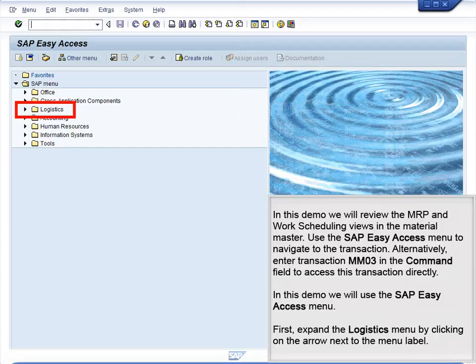Use the SAP Easy Access menu to navigate to the transaction. Alternatively, enter transaction MM03 in the command field to access this transaction directly. In this demo, we will use the SAP Easy Access menu.